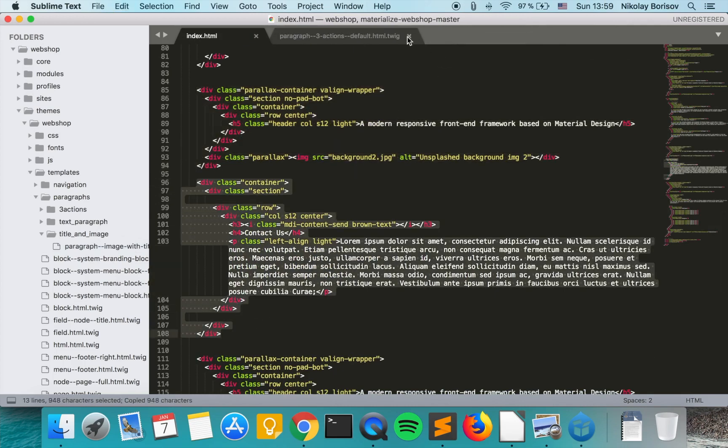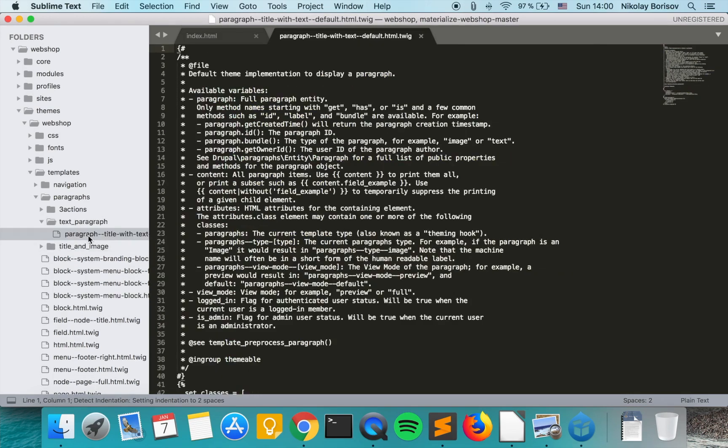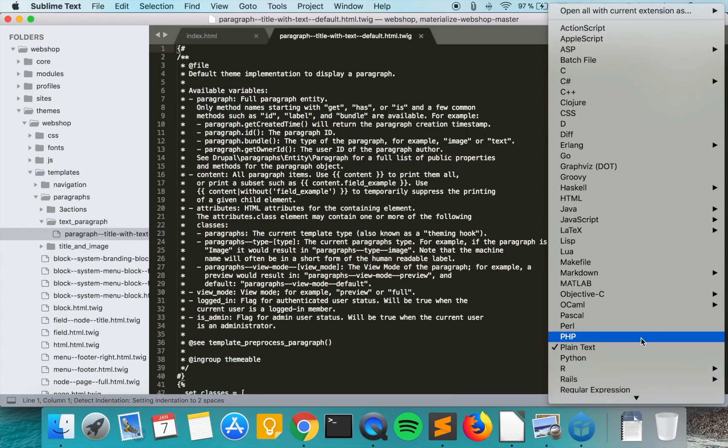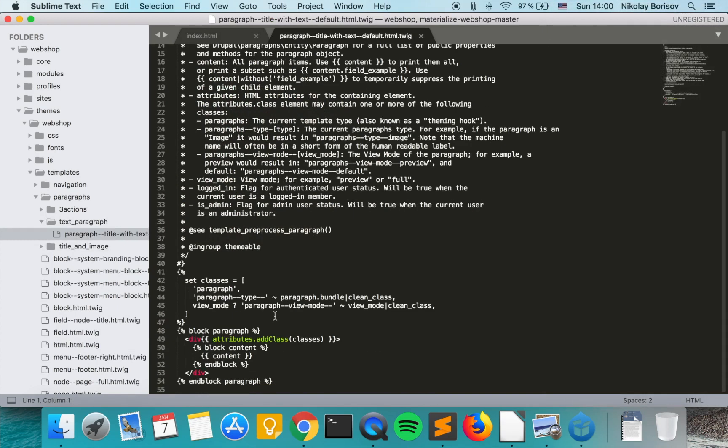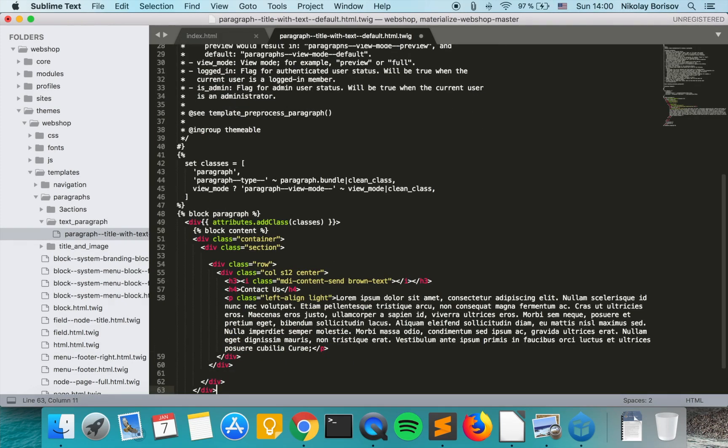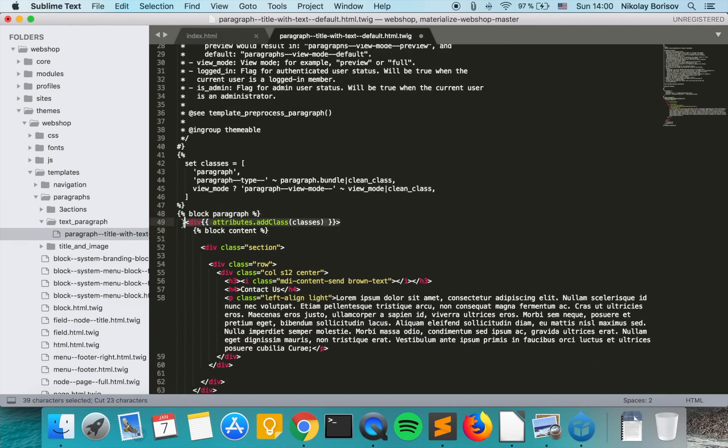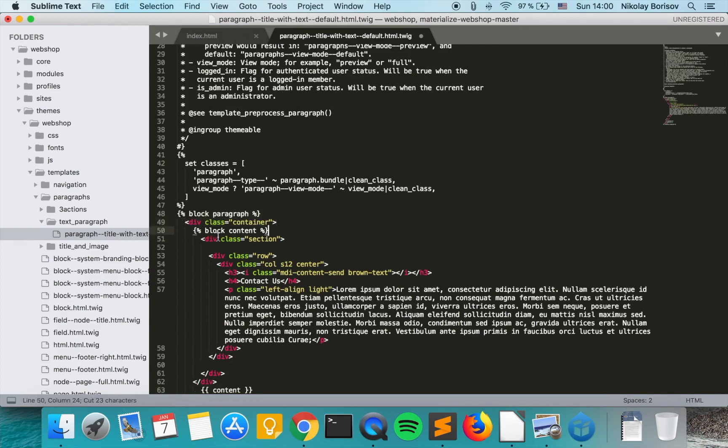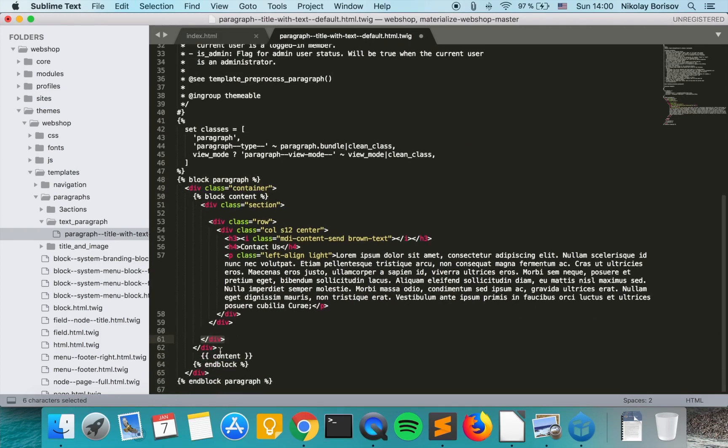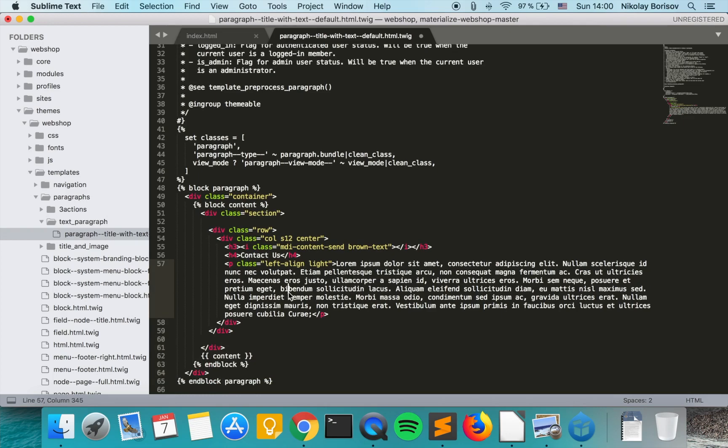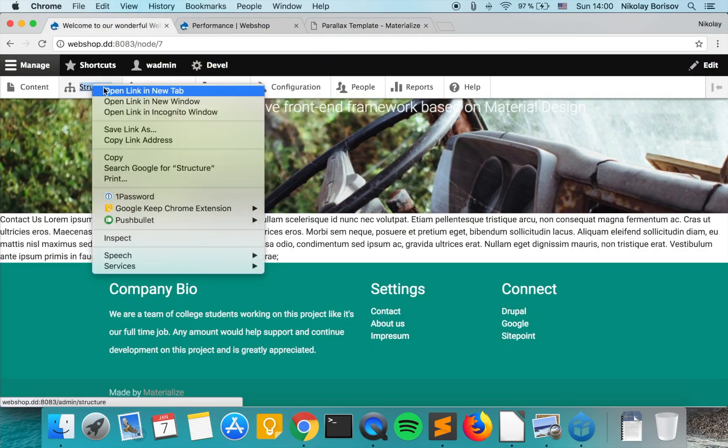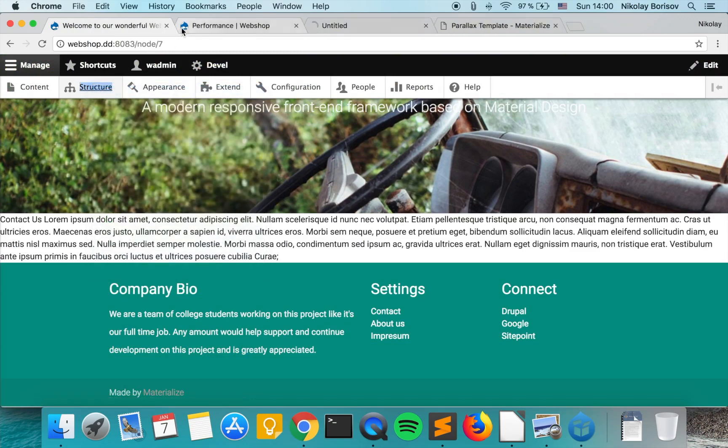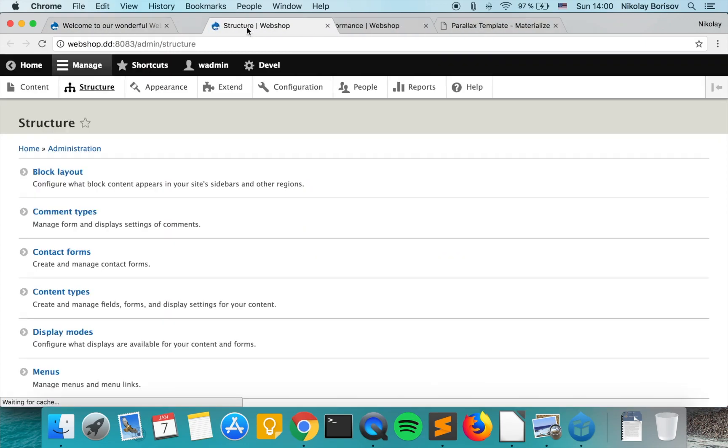And for our newly created paragraph template, we just implement it here inside. And this bit goes here. And this bit stays from here. And we go ahead and check the machine names of our fields.